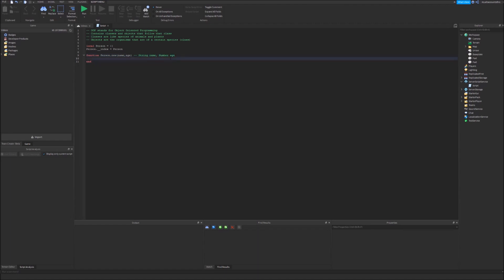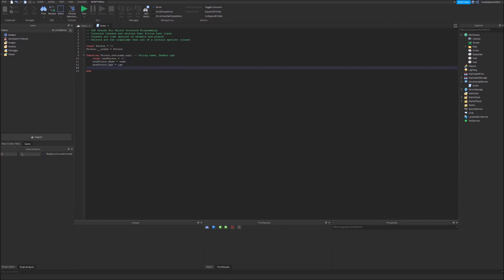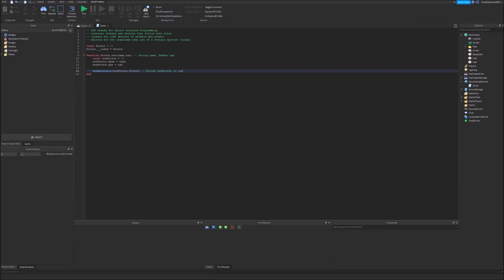Here we're going to define local new person equals an empty table. We're going to initialize new person's name to name and initialize its age to age. Now right here we also want to set meta table new person with person as its meta table. What this will do is allows new person to use methods of person and of course we want to return new person here.